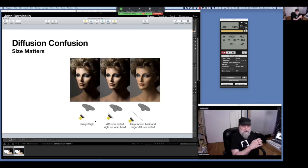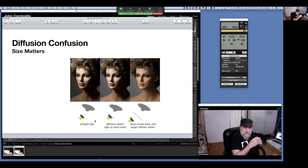Here we've got the straight small light, and when we add diffusion in the middle one, you'll see the shadows stay the same on the subject. What's changed is the background got a little lighter from light bouncing around the room. But if we pull the light back and put a bigger diffuser in front of it, then we have a big change in the look — but it's not the diffuser that made the change, it's making the light bigger.